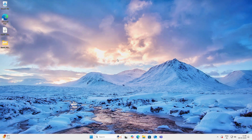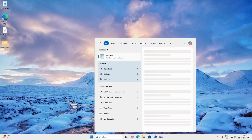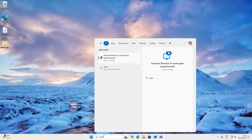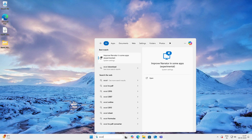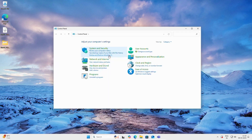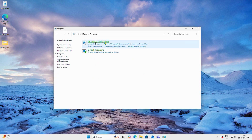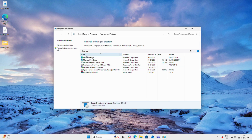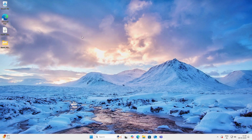Don't miss any step, otherwise you might face activation issues. First of all, if you have any previous version of Microsoft Office installed on your PC, you have to uninstall it first. If we search for Word or Excel you can see we have already uninstalled the previous version. If we go to Control Panel > Programs and Features, you can see the previous version is already uninstalled.